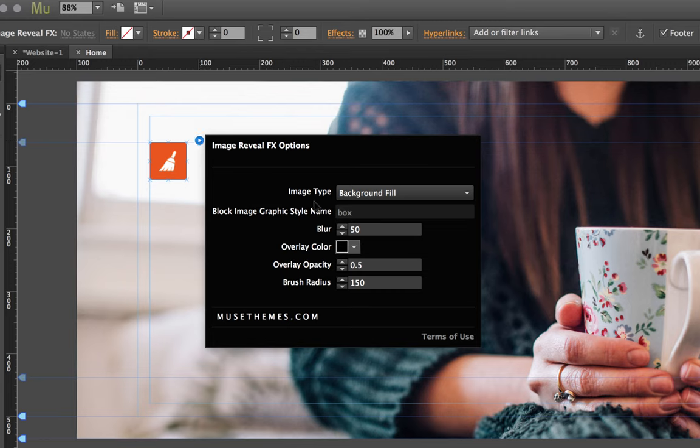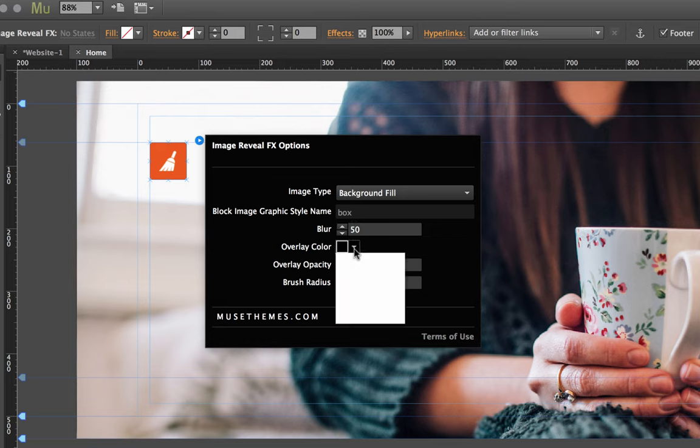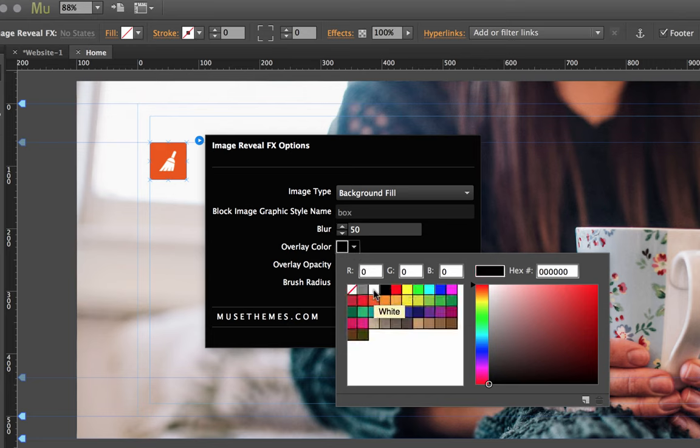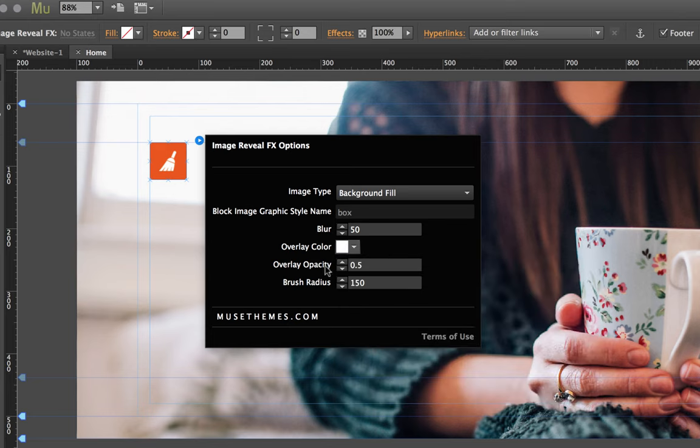Okay, and now let's make sure we have some settings that we want to see here. So I'll leave the blur set at 50 so that we can see what that looks like. Now the overlay color, this is obviously the color that you're going to be brushing away, so for an image like this maybe let's set something like white.